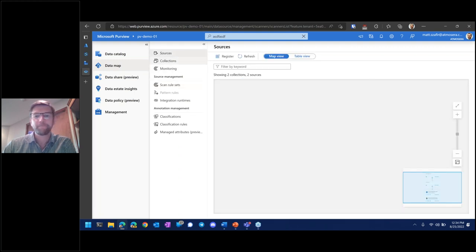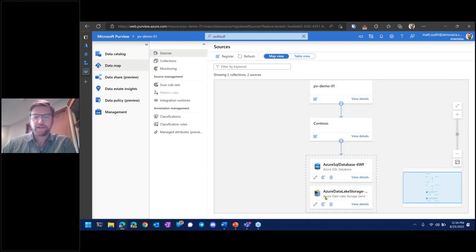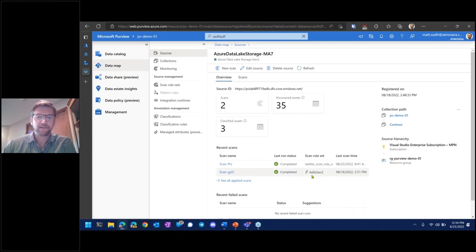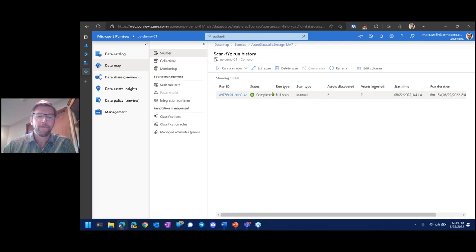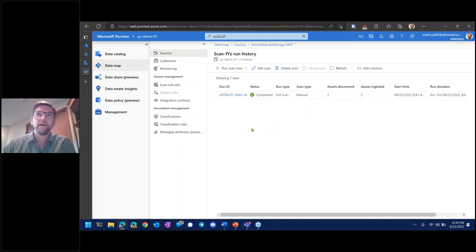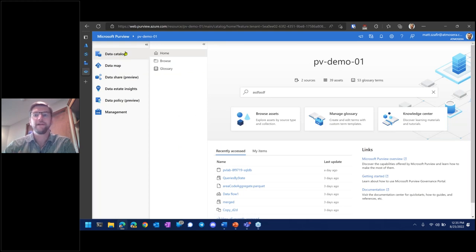Let's look at the data lake storage scans. We have the built-in ADLS Gen 2 rule set scan, which found 33 assets. The other scan using the Twitter custom classification rule also completed and discovered two assets containing Twitter handles. That's the majority of what you'd do in the data map — define your sources, scanning rules, and classifications. Once done, you can come to the data catalog and view the data found. The home screen has search and a high-level overview of what Purview is aware of, with the ability to jump to the glossary and browse recently accessed items.